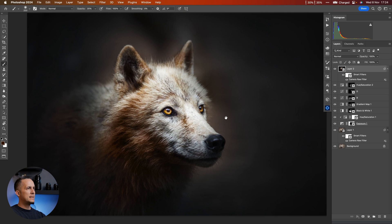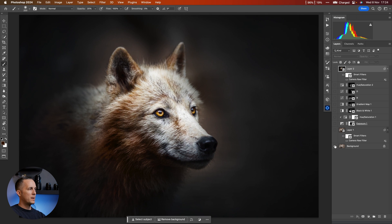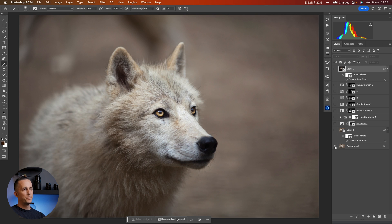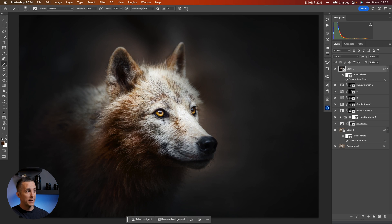And this is it! Before and after — really cool, a really nice dramatic change. You can apply the same principles to any of your photos for a more dramatic look. If you like this, press the like button, share with your friends, subscribe if you haven't already, and I'll see you next week — bye!